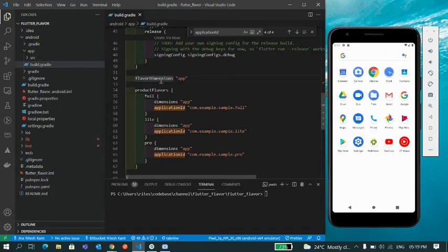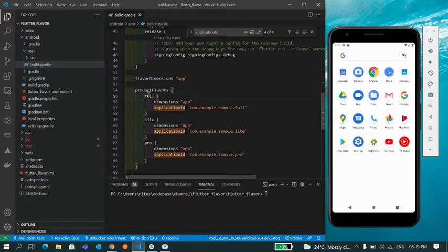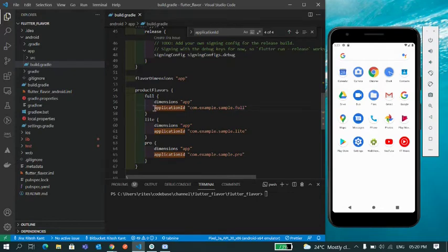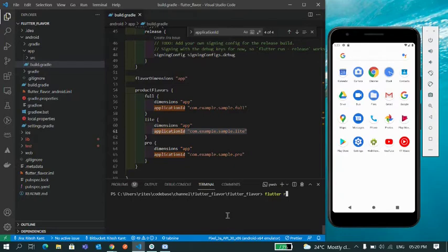So what I have done: first I have defined my dimension. As I already told you that dimension basically differentiates your app. There could be multiple dimensions, we'll talk about this maybe in a later video. So one flavor I have defined as full which has application ID of this one, similarly for lite I'm taking this one, similarly for pro. So let's go and test this code.